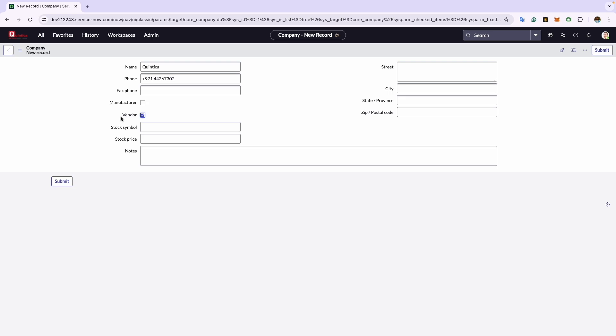Next is the stock symbol. Here you can enter the stock ticker if the company is publicly traded. Since Quintica is not listed on the stock market, I will leave this field empty. Next comes the stock price field, which is used for the current stock price. I will leave it blank because Quintica is not publicly traded and therefore does not have a stock price.